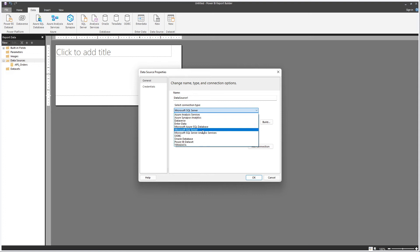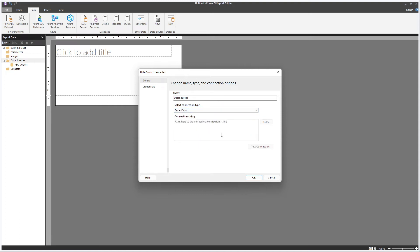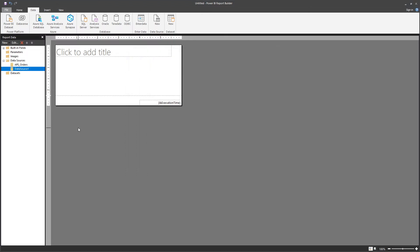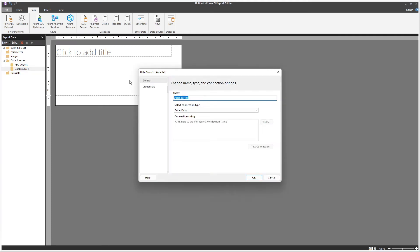Let's call it Enter Data, so you can see how this is done. This data source essentially tells you that you're going to be selecting data manually. Let me rename this to Static Table.